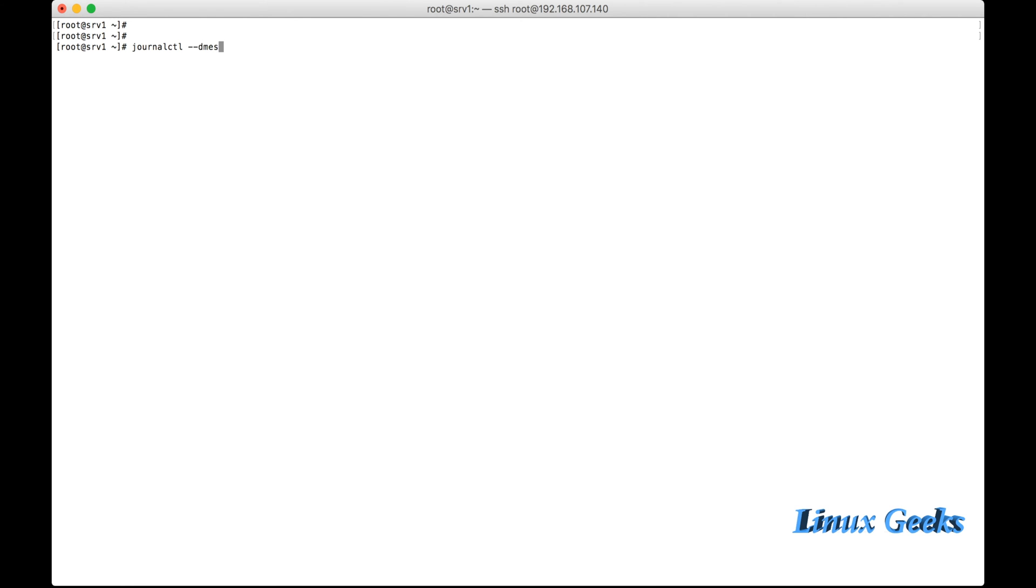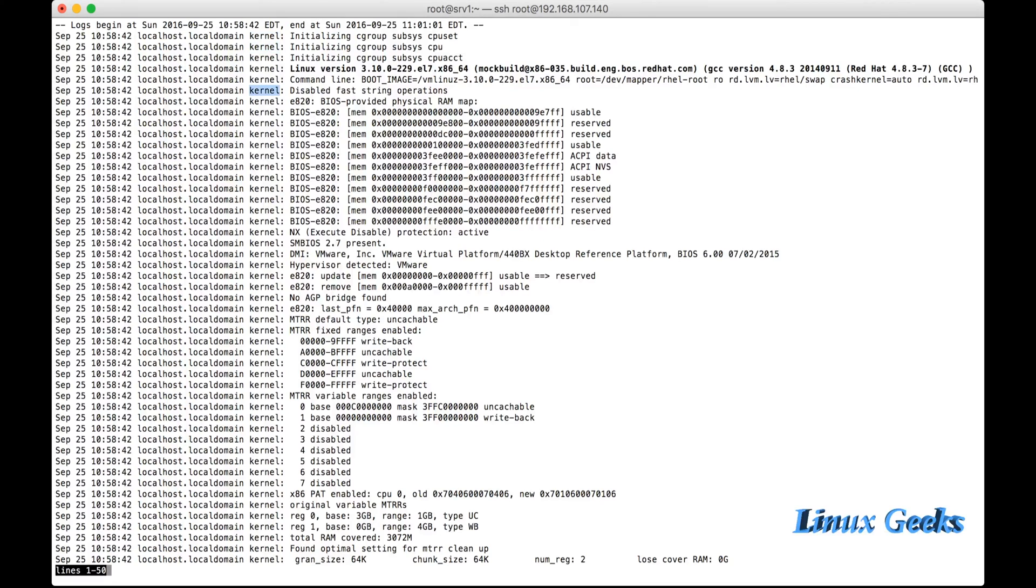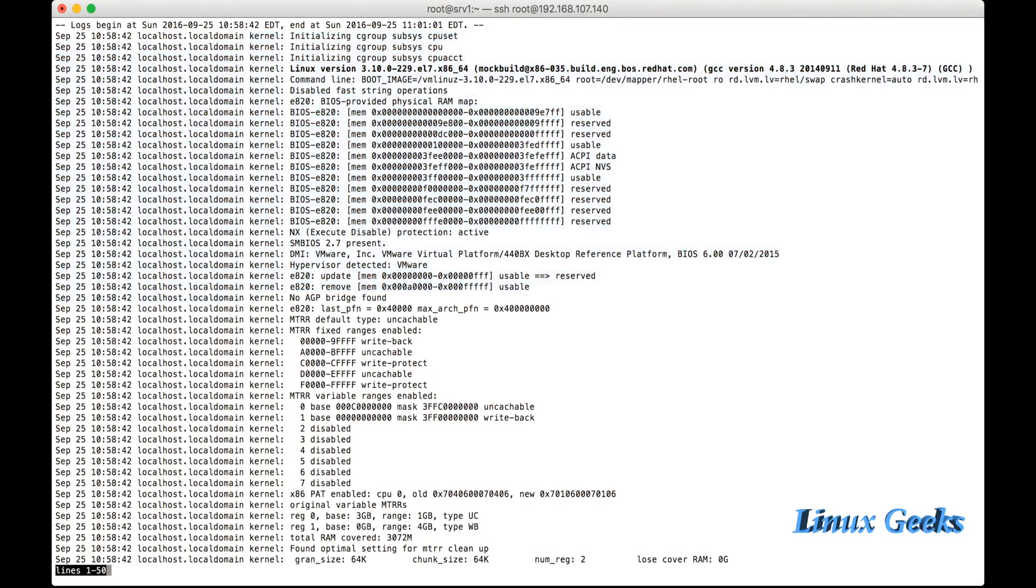Next we are going to see journalctl dmesg. If I want to check only the kernel related logs, the journalctl option will only list the kernel logs. For that I want to use journalctl.